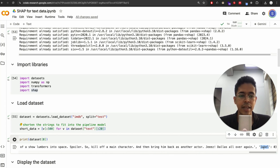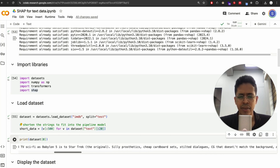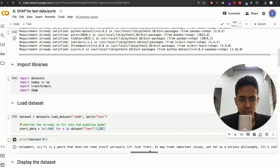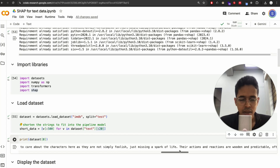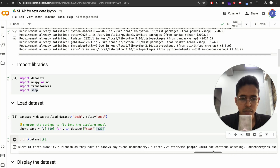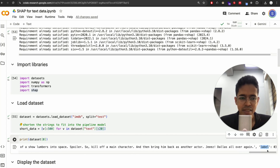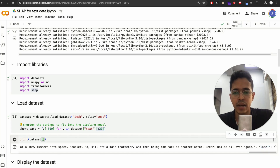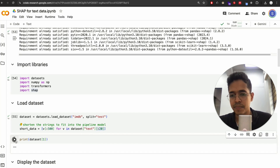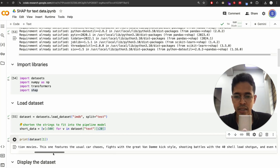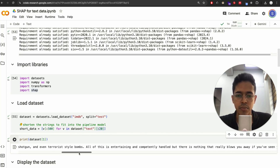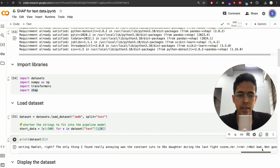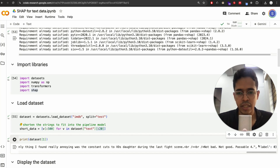Label is zero. I'm not exactly sure whether label zero means positive or negative — let me try printing another data point to see. Looking at it: 'worth the entertainment value, especially if you like action movies' — this looks like a positive review. So I'll assume label zero means positive and label one means negative.